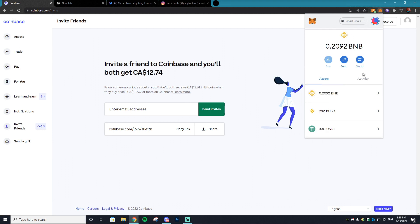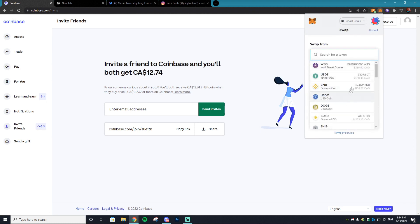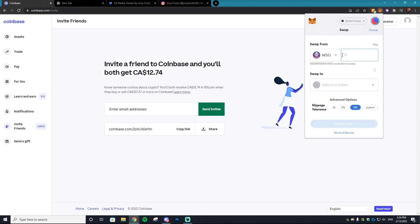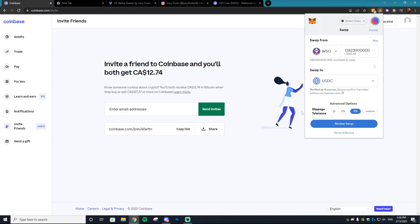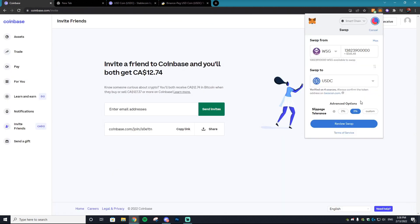Let's start with how to swap different cryptocurrencies. In the MetaMask wallet there's a big button that says Swap — just click that and select the coin you'd like to swap. I'm going to choose this Wall Street Games coin. I'll be selling all of this token since I don't need it. I'm going to choose USDC, which is the stablecoin for Coinbase. You can verify it's the legitimate coin by clicking the address, which brings you to the BSC Scan for verification.